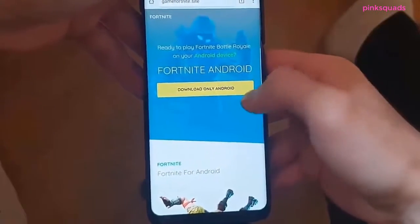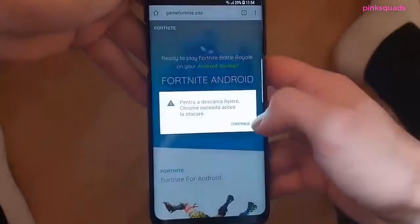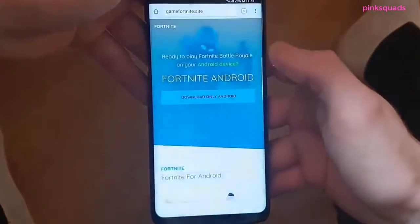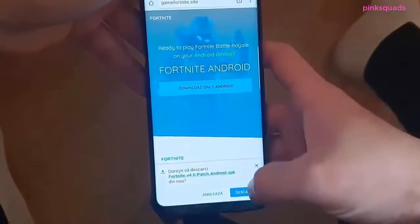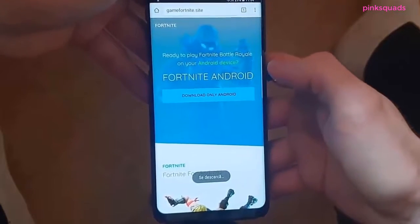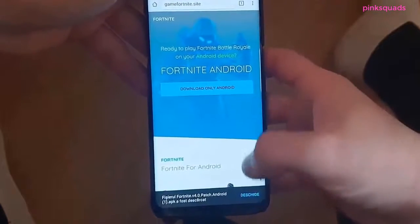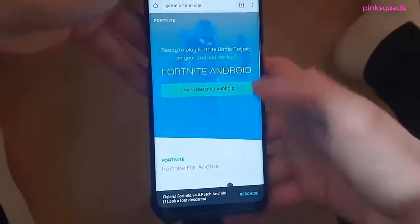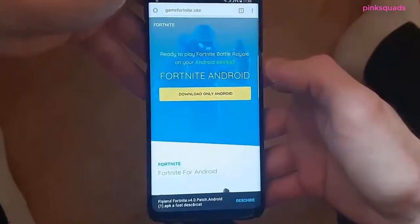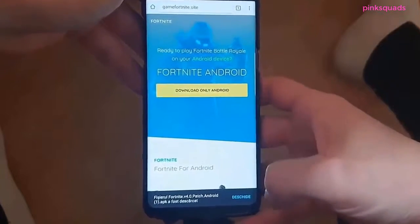The first step will be downloading the game installer and choose operation system. In our case will be Android. Now wait 10 seconds or click the button to start downloading. Now wait until the download is complete. As you can see I downloaded the file. Now I will open it.